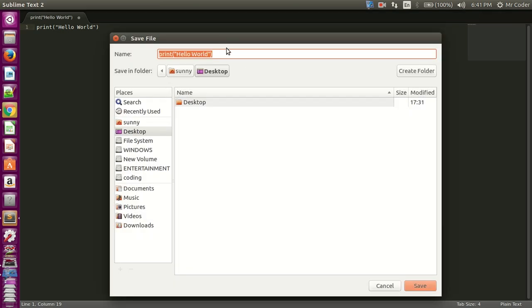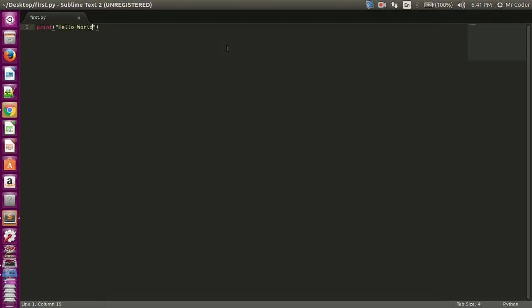I'm saving this file with the name first.py as the extension since it is a Python file.